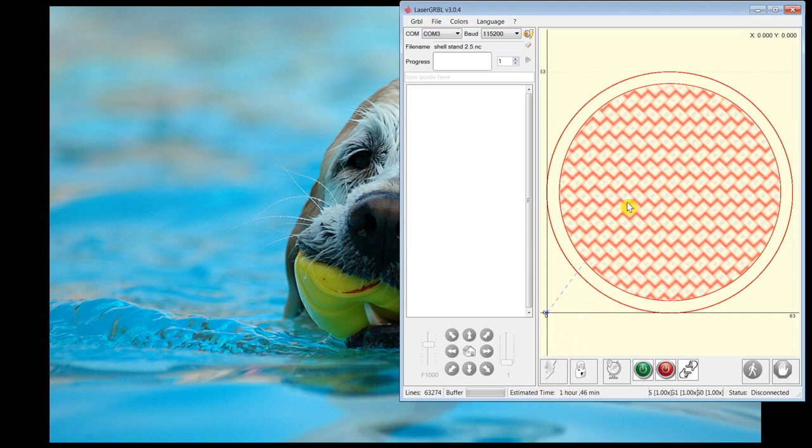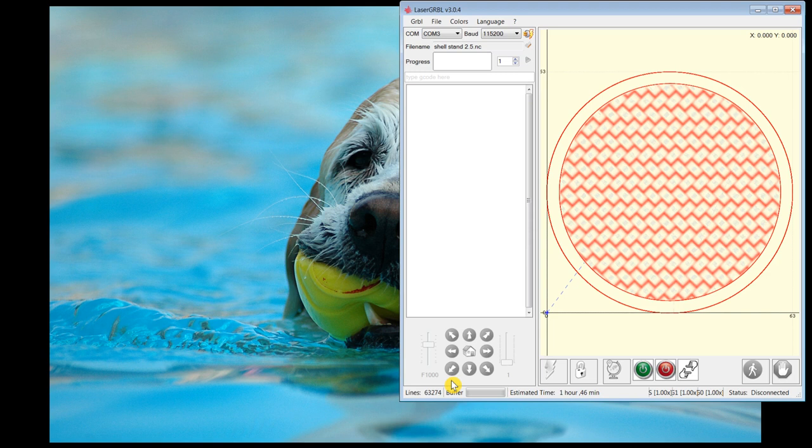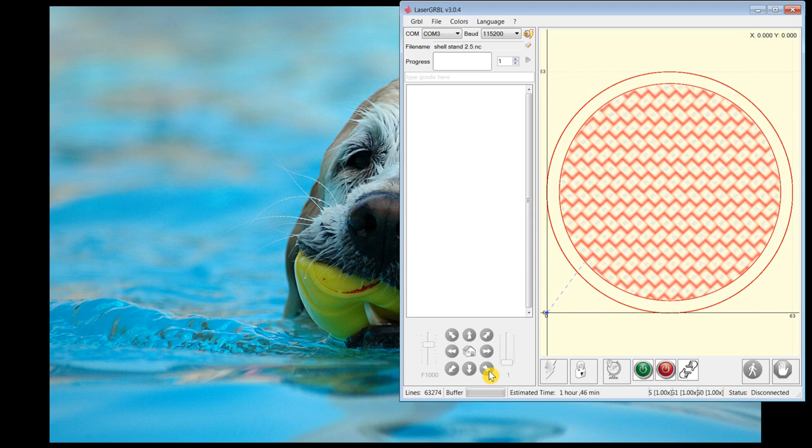Now, in LaserGRBL here on the shop laptop, I set my piece of wood into the work area of the laser. And then using these navigate buttons, I would move the laser head around to where I want it to be origin. This button here actually sets the origin.